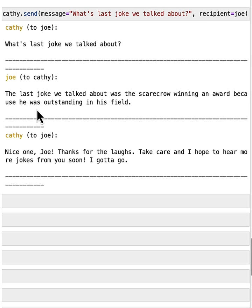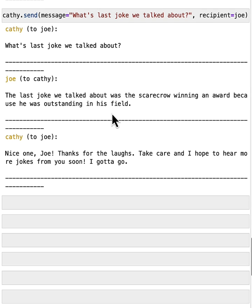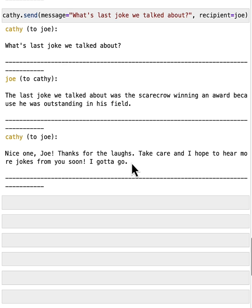Bingo. Joe responded. The last joke we talked about was the scarecrow winning an award because he was outstanding in his field. And they also follow the same termination condition. And so we see this time Cathy said, I gotta go. So Joe also knew that's a signal of stopping the conversation. They don't keep replying.